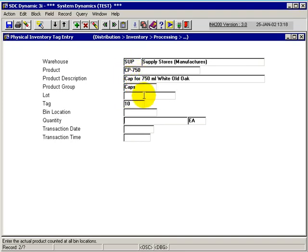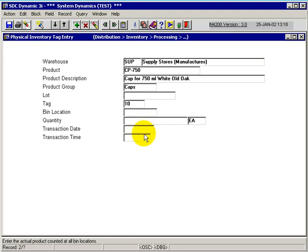The lot, if it's a lot code, is already generated on the tag. The only enterable fields here are the quantity and the transaction date and transaction time.